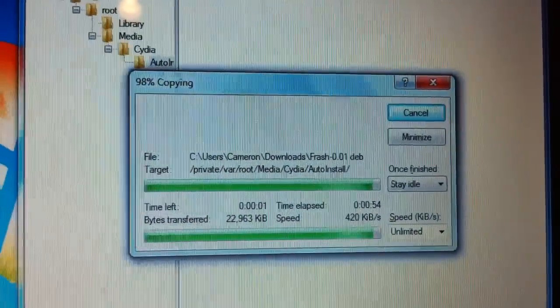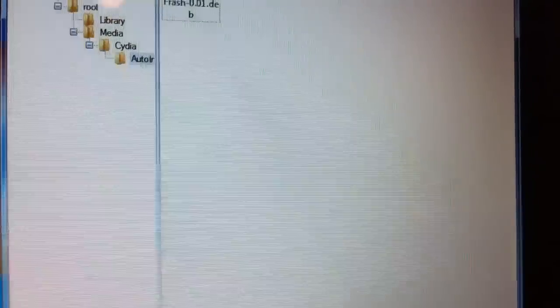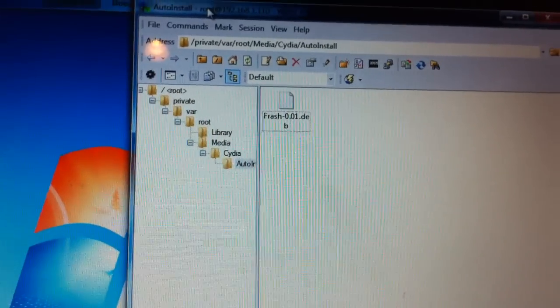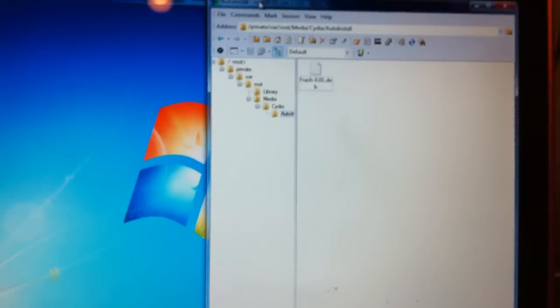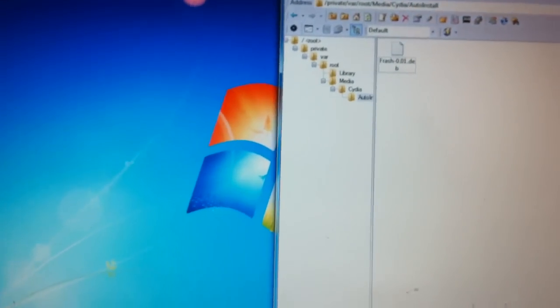I'm back, and the file is almost done uploading to the device, and there it is. Once it's in the folder, you're going to need to reboot your iPad.